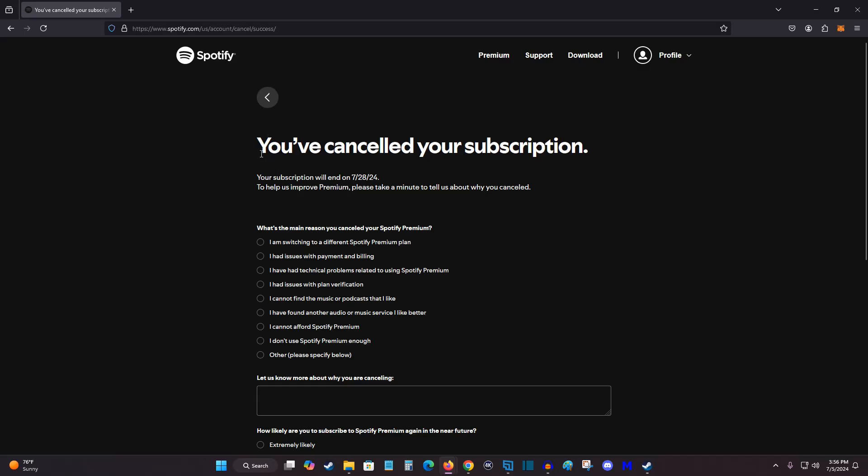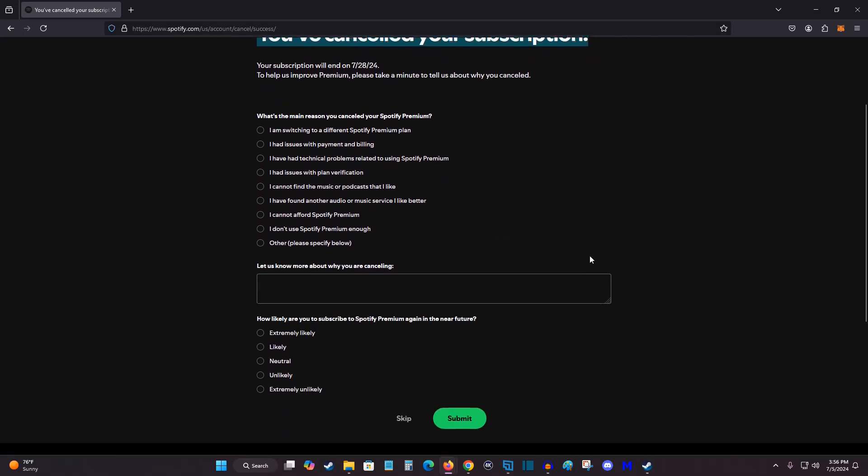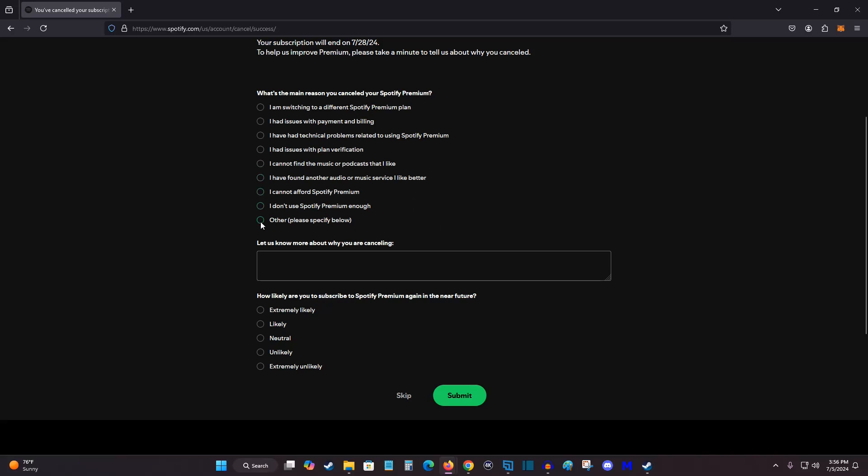And we've successfully canceled our subscription to Spotify premium. And if you want, you can answer the questions down here. So for me, I canceled my Spotify premium because I switched over to YouTube premium and using YouTube music. And then you can submit the questionnaire if you'd like to do so.